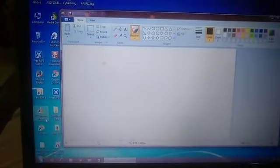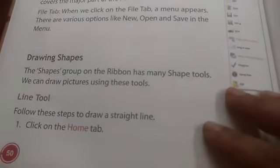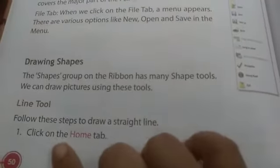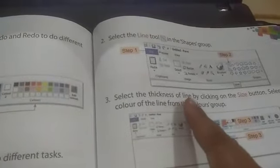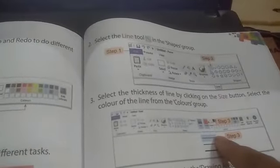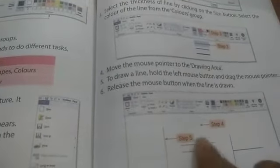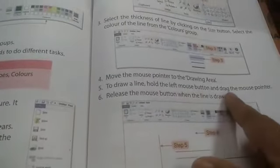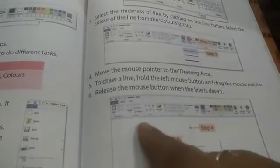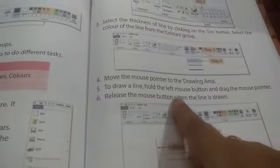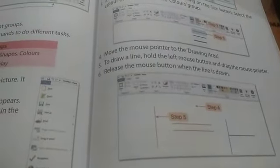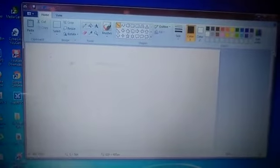Now we will learn how to use shape tools and line tools to draw different drawings. Let us first see the steps to make a straight line. Step 1: click on the Home tab and select the Line tool in the Shape group. Step 3: select the thickness of the line by clicking the Size button. Step 4: move the mouse pointer to the drawing area. Step 5: to draw a line, hold the left mouse button and drag the mouse pointer. Step 6: release the mouse button when the line is drawn.